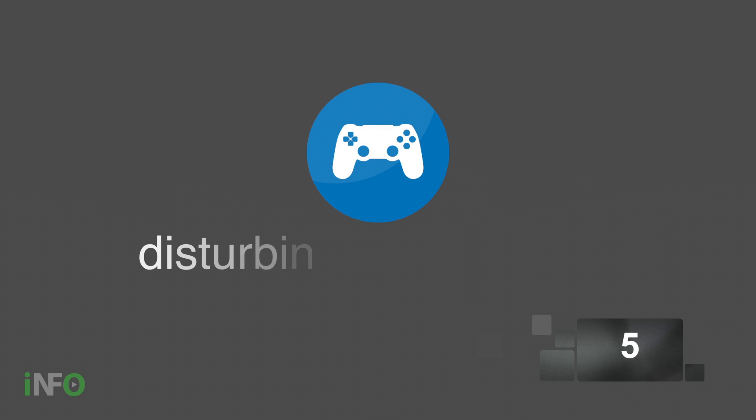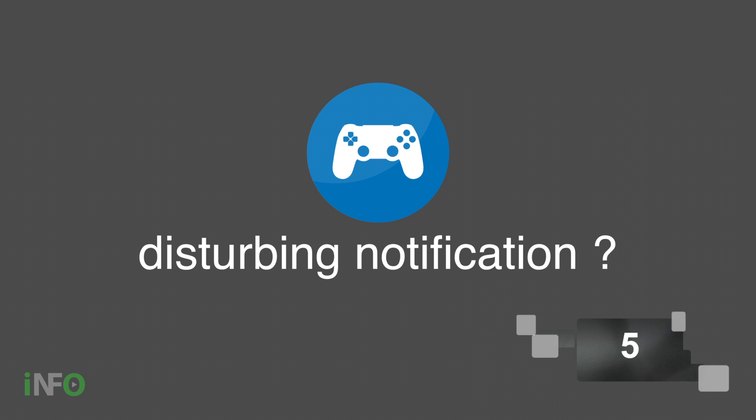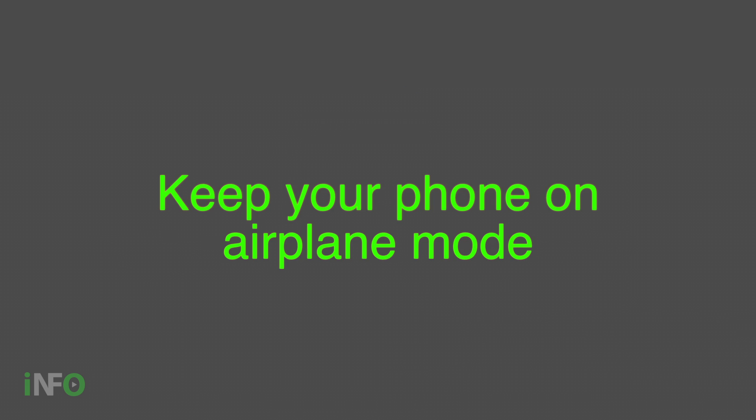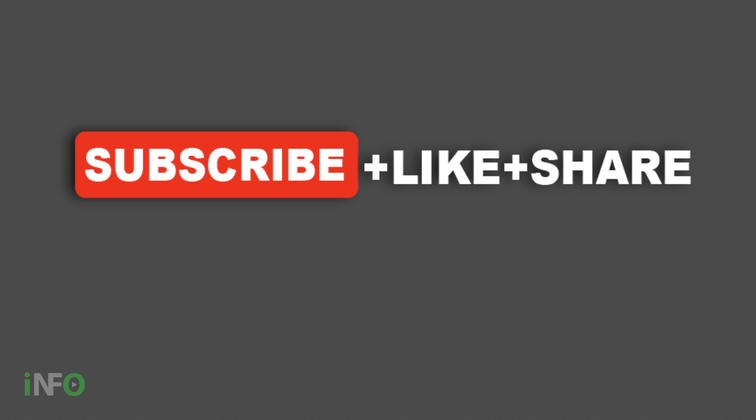Number 5: How can you stop disturbances from notifications while playing games? Keep your phone on airplane mode. It will stop ads and notifications so you can fully enjoy your game.